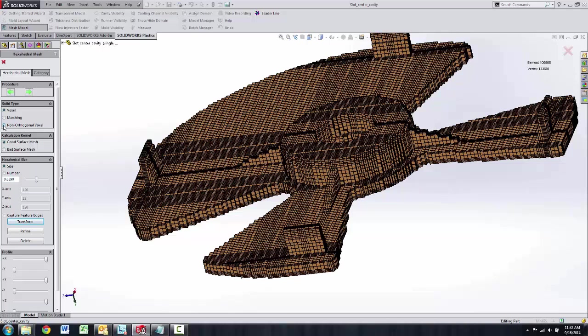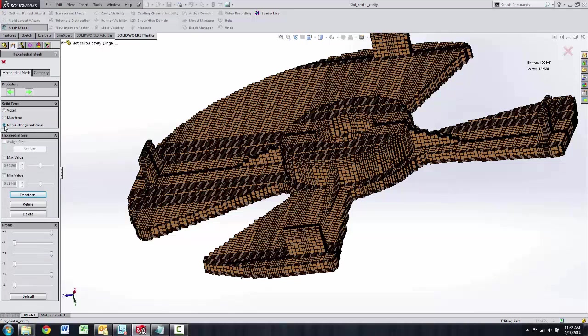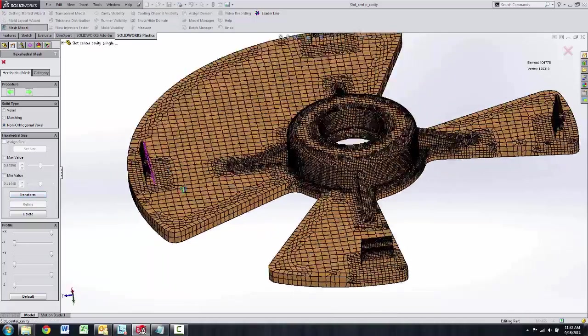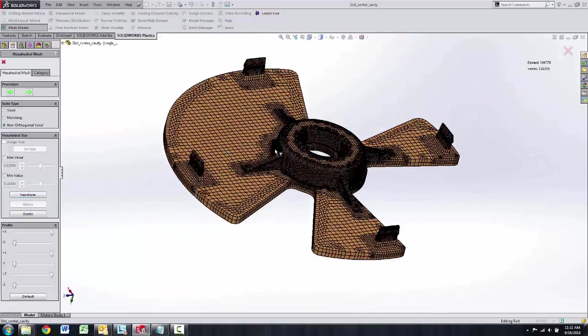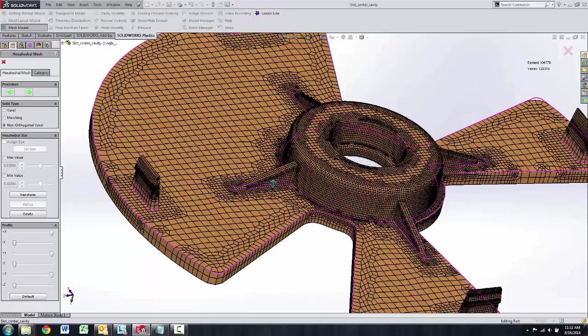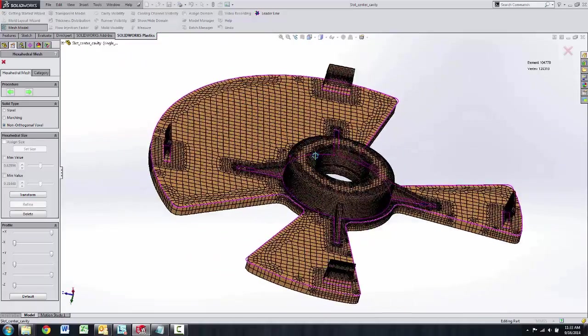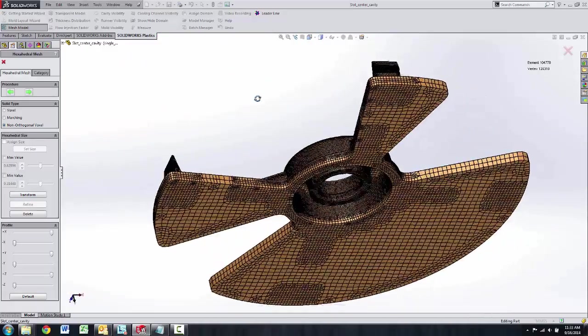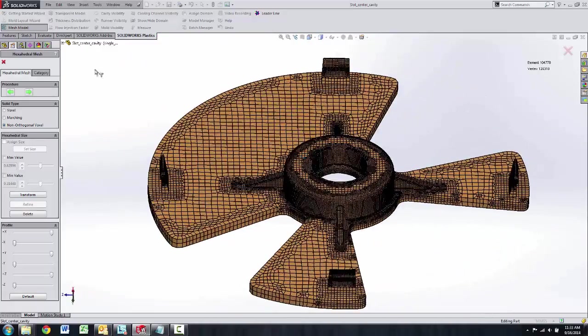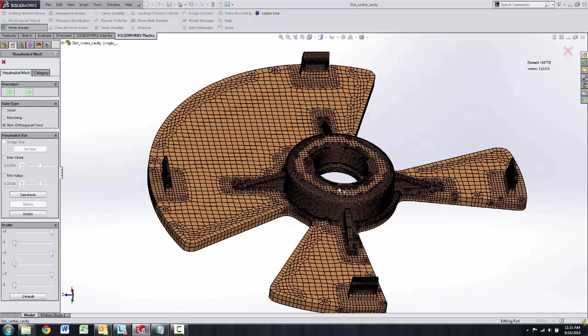In 2015 we have the ability to do non-orthogonal voxel based meshing. I can go in here and transform this. You can see this is going to give a superior mesh that'll run very fast with accurate results. This new type of meshing should give you more capabilities inside of SolidWorks 2015.